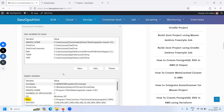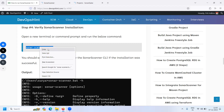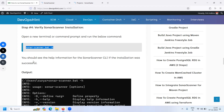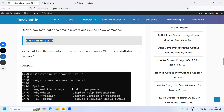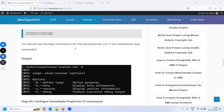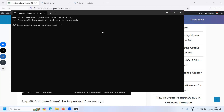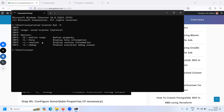After that, the next step is to verify the Sonar Scanner installation. Using the command 'sonar-scanner --help' you can verify the installation. We will get to see the help information for Sonar Scanner CLI if the installation was successful. Let's open the terminal and run this command. Our Sonar Scanner CLI setup has been completed and the installation is successful.